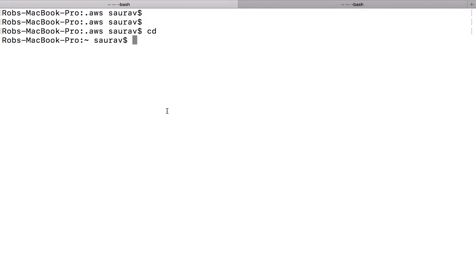Hello everyone. Welcome to this lesson. In this lesson we will be creating KMS keys that we can manage ourselves.